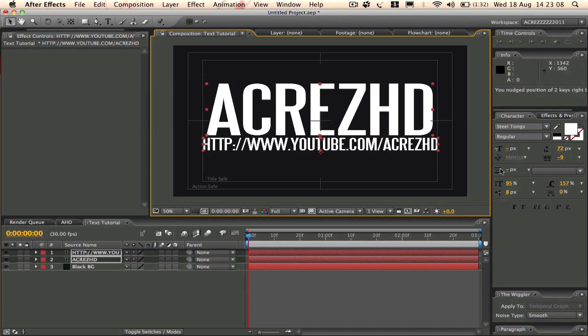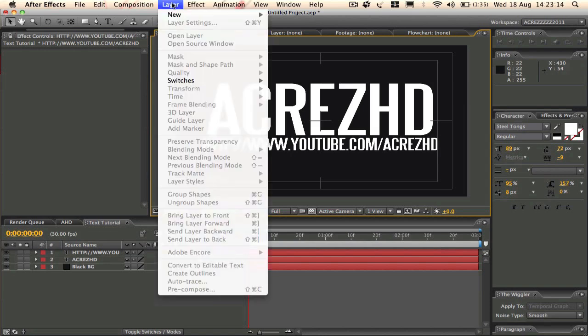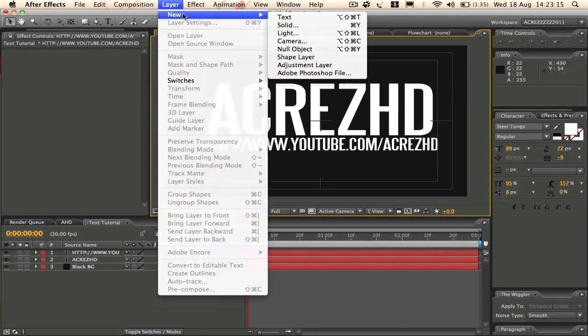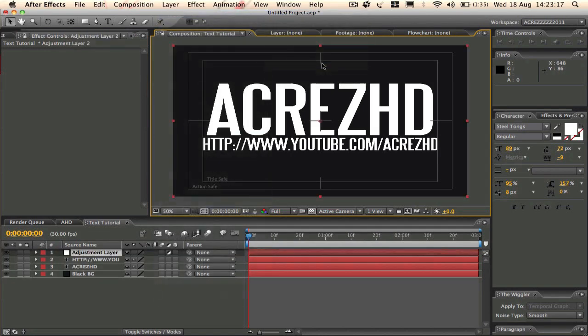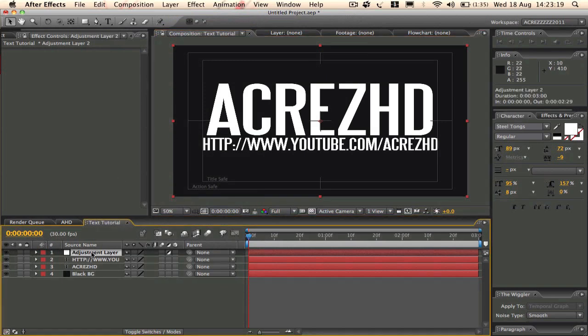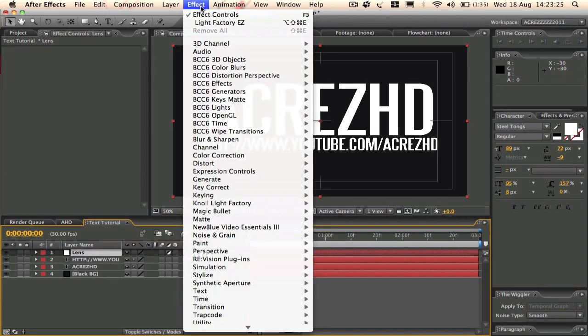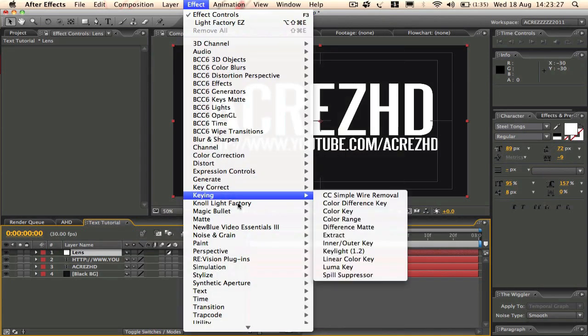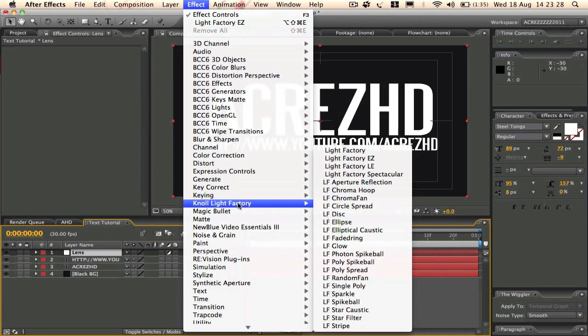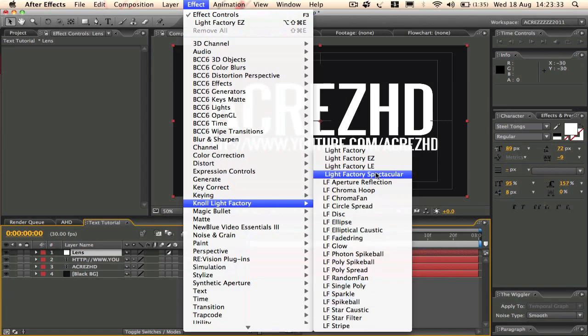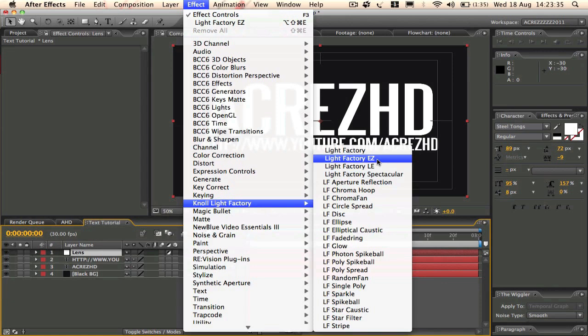And then what we're going to do, we're going to do the lens flare now. So we're going to go to Layer, New Adjustment Layer. We'll rename this 'Lens Flare'. And then we're going to go to Effect, down to Knoll Light Factory. Knoll Light Factory is a plugin to load the lens flares and all that stuff. I'm sure if you Google it you can find it somewhere, I know I did.